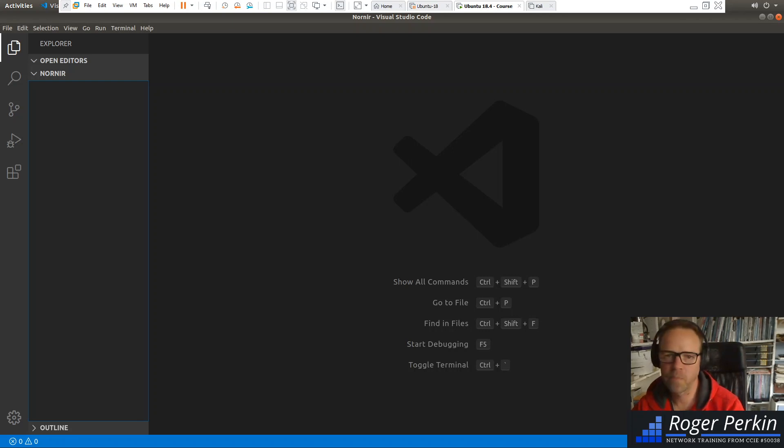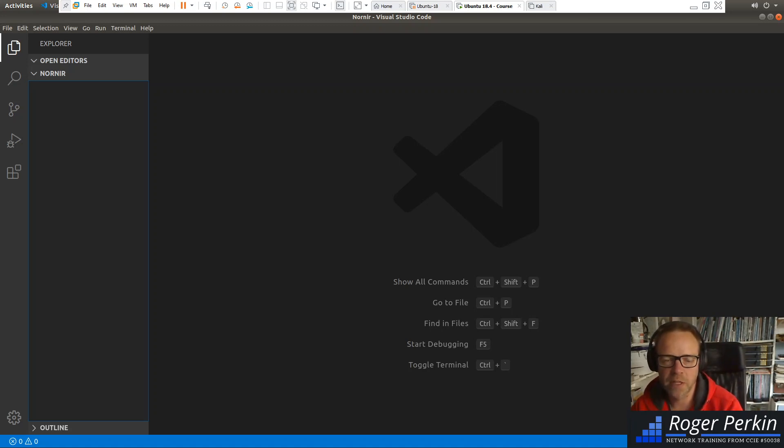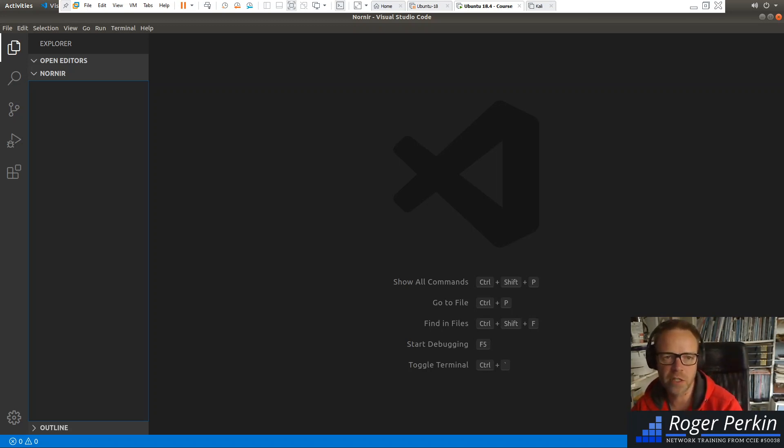Hello, welcome to this video in which I'm going to be setting up Nornir from scratch. We're going to take all the configuration files and build them one by one. And in this video, we're going to focus on the configuration file.